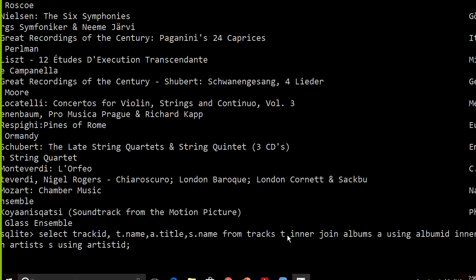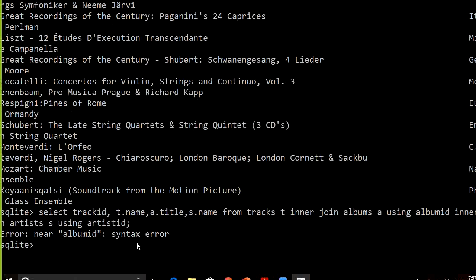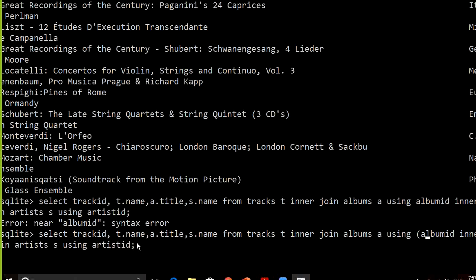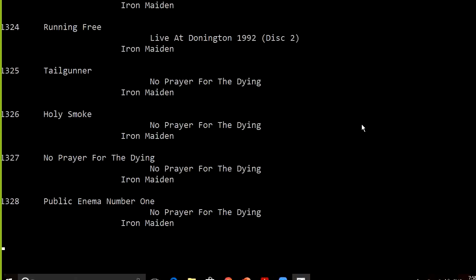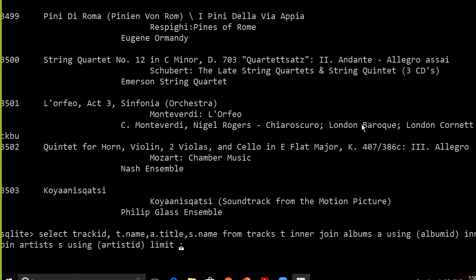Here t.name is the track name since 't' is the alias for tracks, a.title is the album title since 'a' is the alias for albums, and s.name is the artist name since 's' is the alias for artists. Because there are many tracks the query takes time, so we add LIMIT 10 to see just the first ten results.